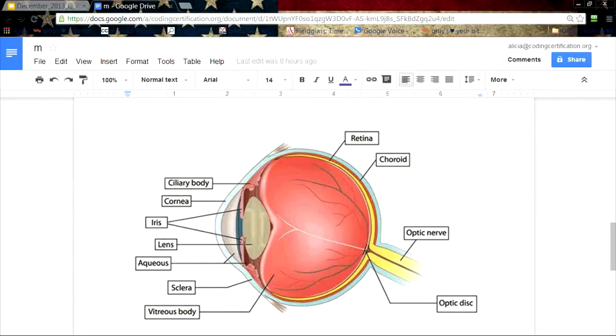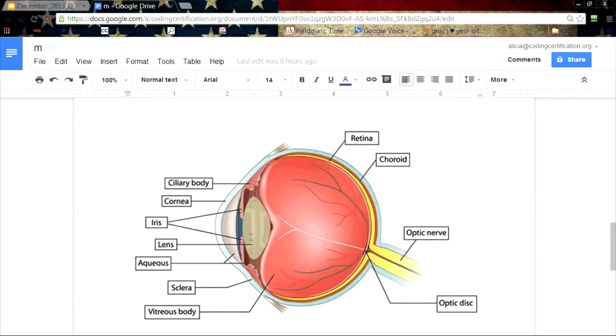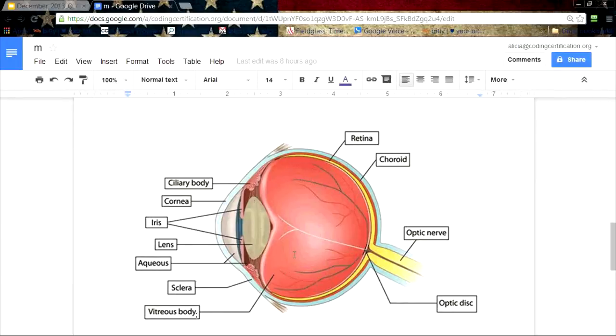Then you have the lens. The aqueous - this is the aqueous humor, and it's the fluid that's there around the lens. We did the sclera. And then we have the vitreous body, or you have vitreous humor, which is like the jelly type stuff inside the eye.